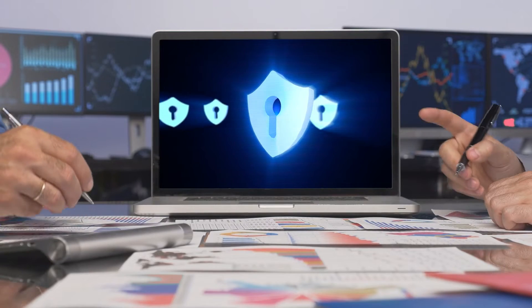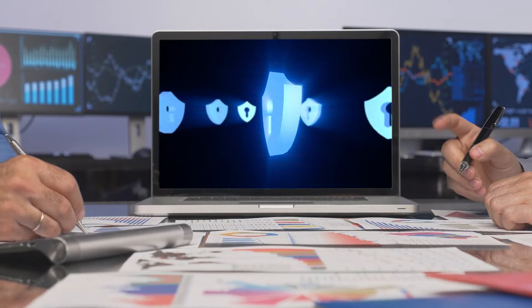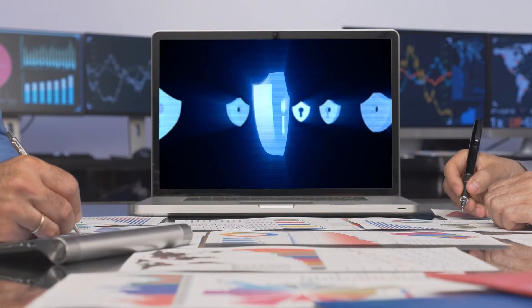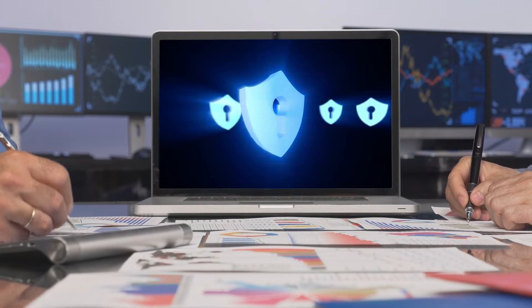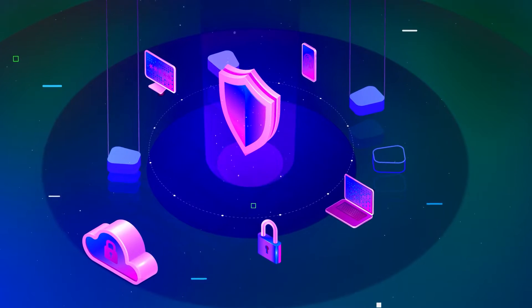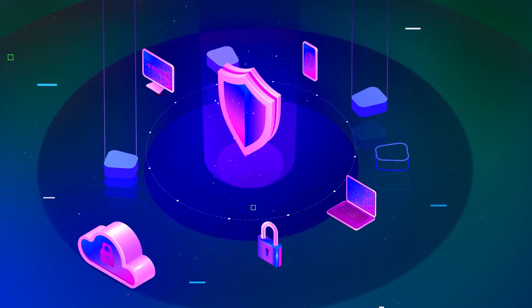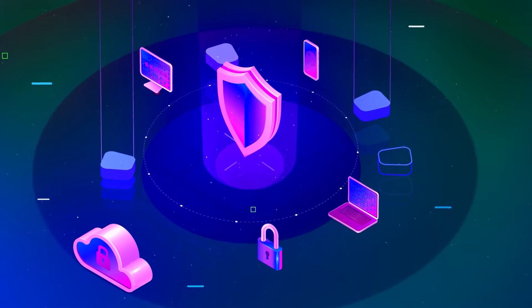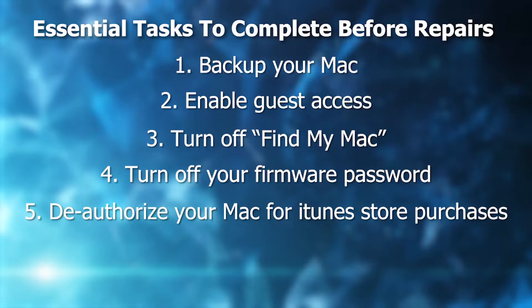For extra extra security, those whose Macs contain truly sensitive data, patient records, corporate trade secrets, space laser access codes, may wish to take additional steps to ensure that no data could be compromised.